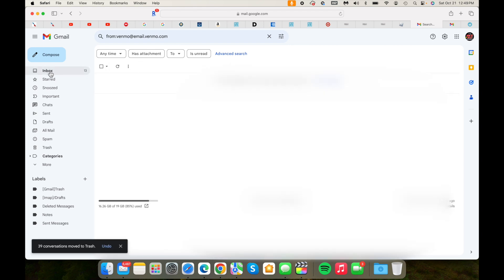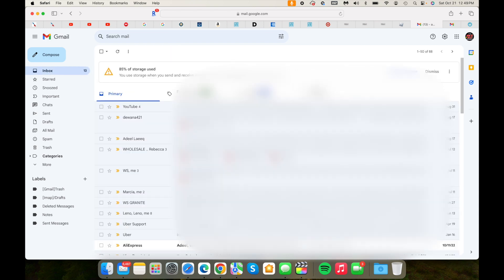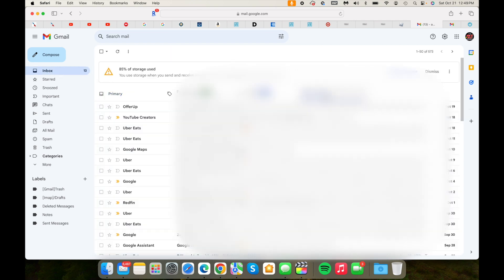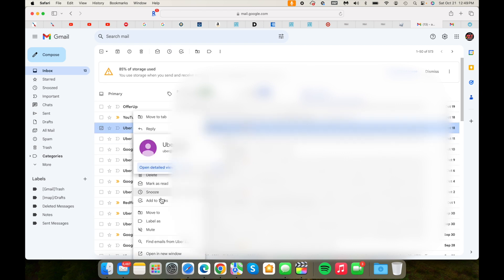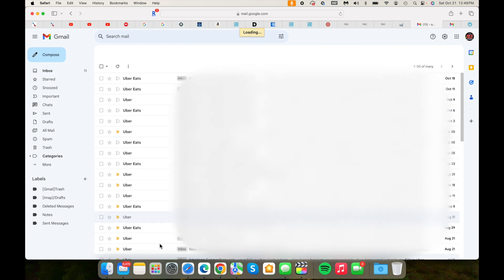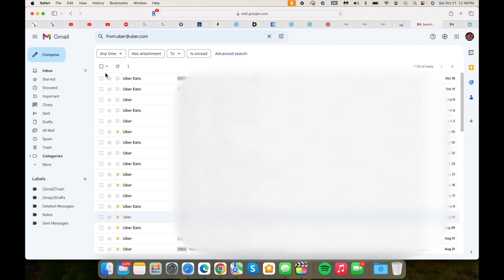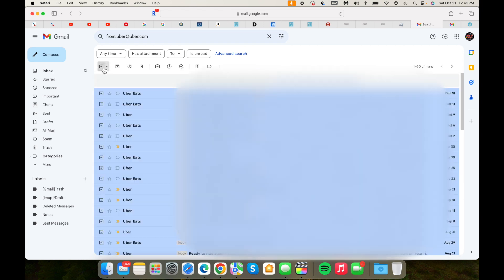We'll keep trying to see if I have any other ones. Again, go to updates. Let's try Uber Eats and find emails from Uber Eats. So you have one of 50.